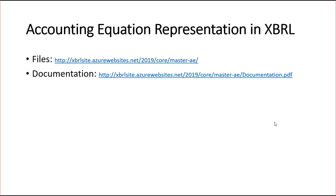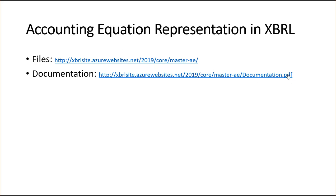I'm going to represent this in XBRL and a couple of other ways to help you understand exactly what XBRL is, what it does, etc. You can go and get the files here, and this is the document where you can read more about this in detail.